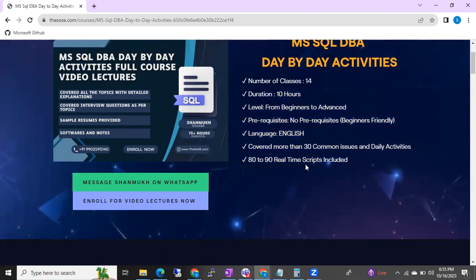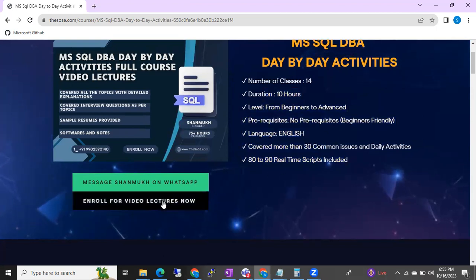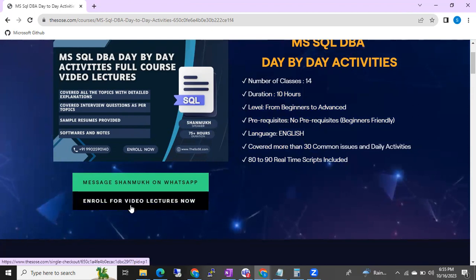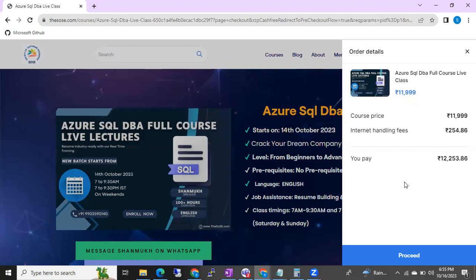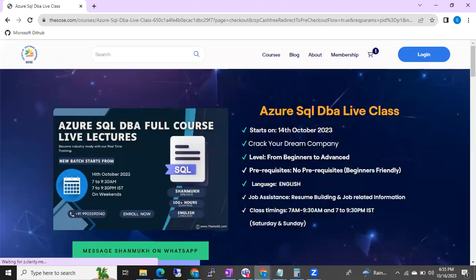If you want to buy a course, just click on 'Enroll for Video Lectures Now' and it will go to a payment page. You have to register and complete the payment, and then once the payment is done you will get access to the particular course. This is how it works.